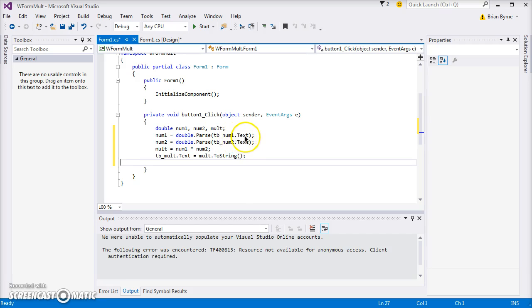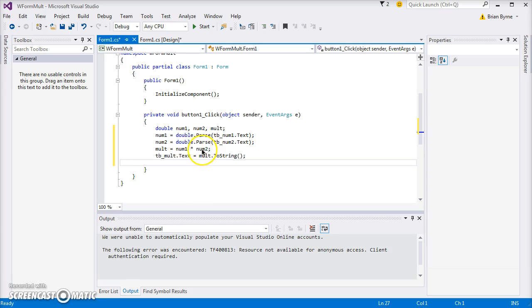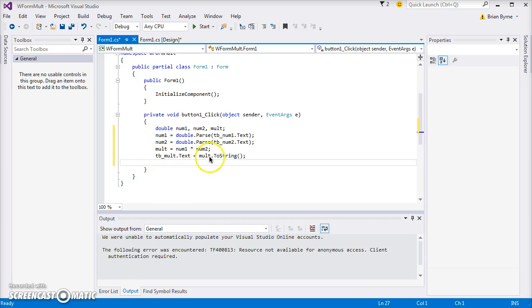Number one is a double and we're taking the value from text box number one which I've already declared. I'm taking number two from text box number two from the form, and then I'm taking the product or multiplying number one by number two, and that's giving mult. Then text box mult, in the text of the text box, we take the mult and we convert it to a string.